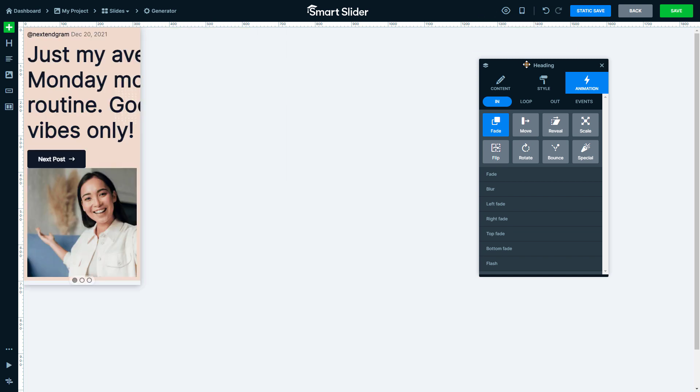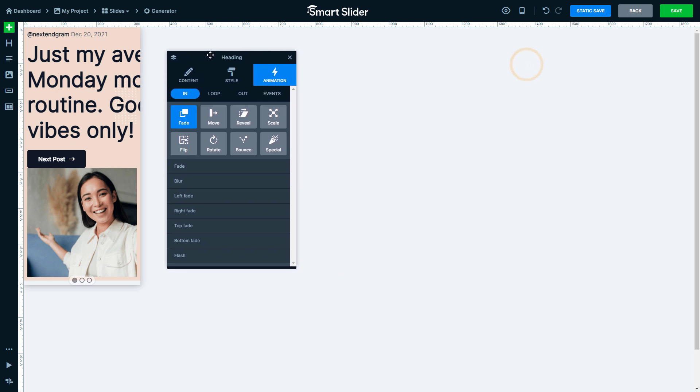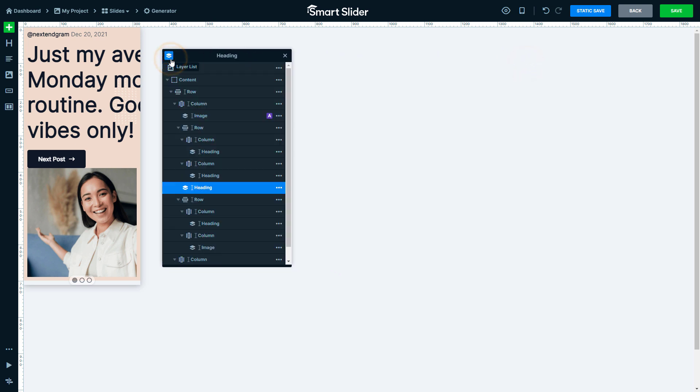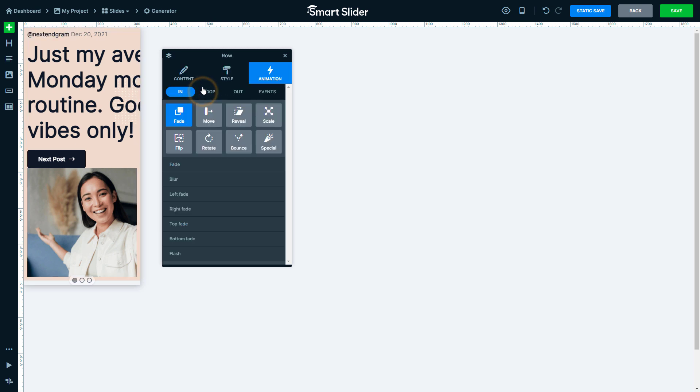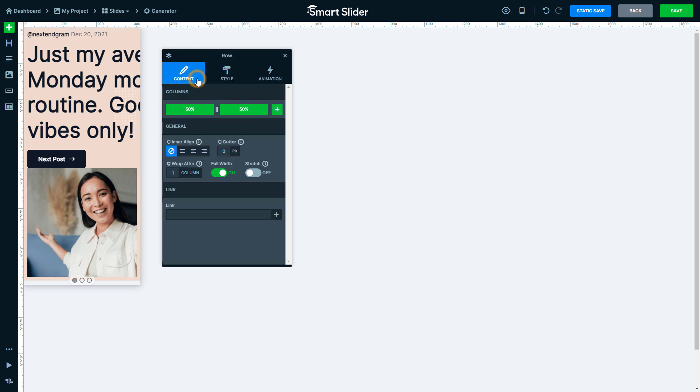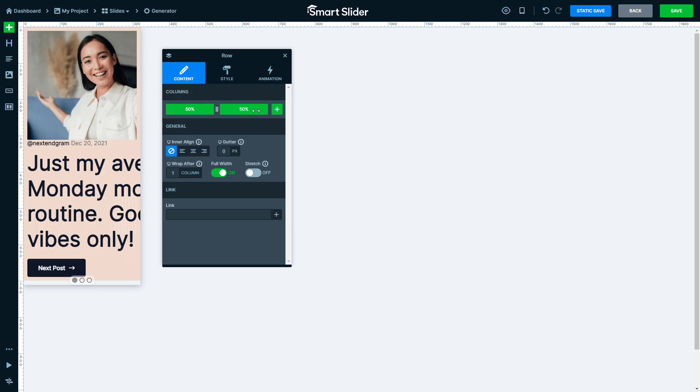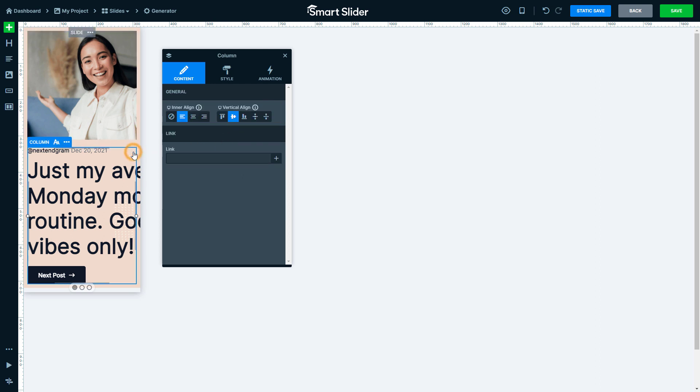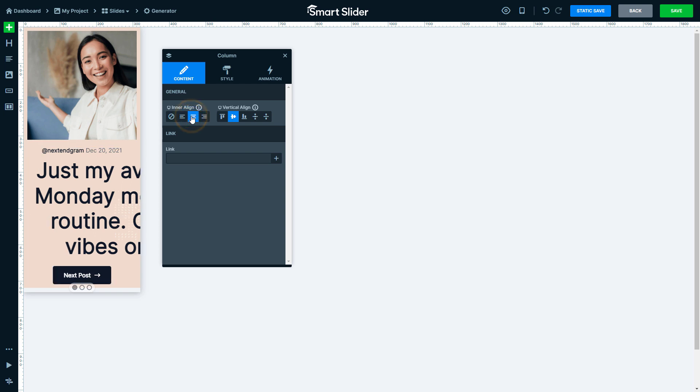Let's move the layer window closer to the side and open the layer list. Select the main row and go to its content tab. Switch up the columns to have the image on top. Then increase the gutter to create some space between the columns.